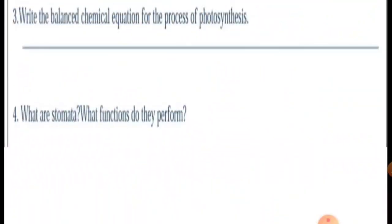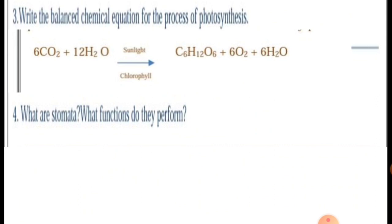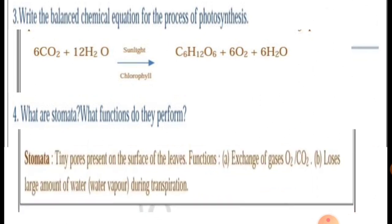Write the balanced chemical equation for the process of photosynthesis. Carbon dioxide and water, in the presence of sunlight and chlorophyll, gives glucose, oxygen, and water. Next question: what are stomata and what function do they perform? Stomata are the tiny pores present on the surface of leaves, and their functions are exchange of gases and loss of water.